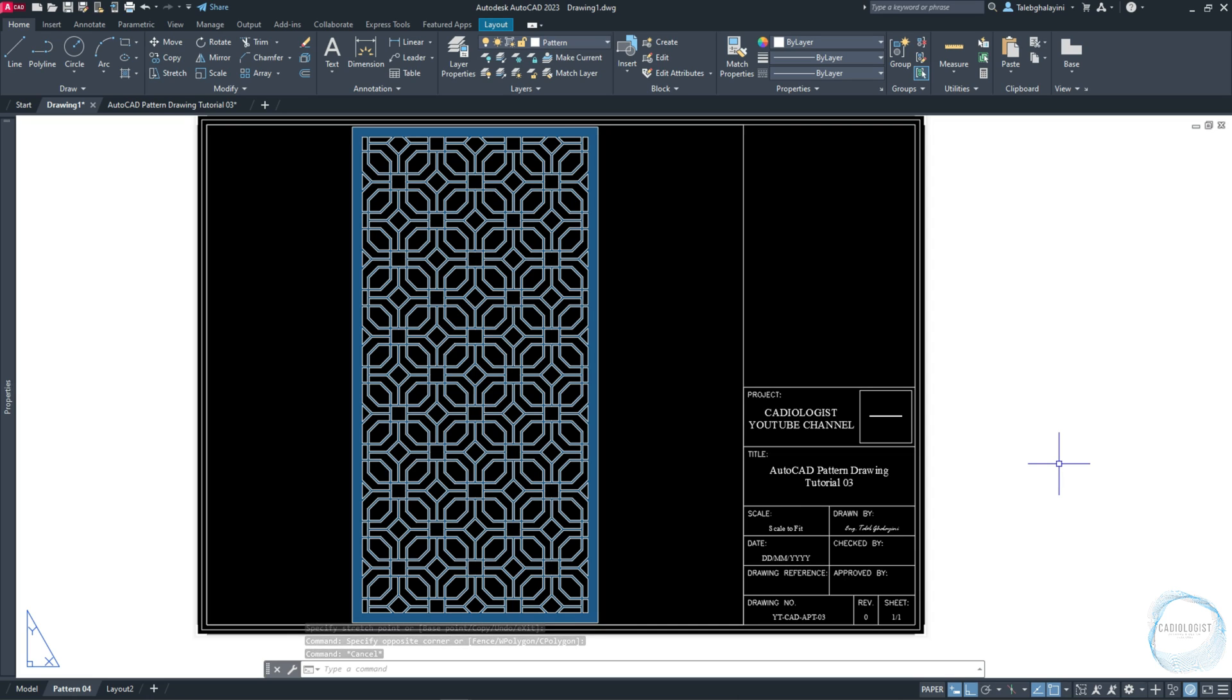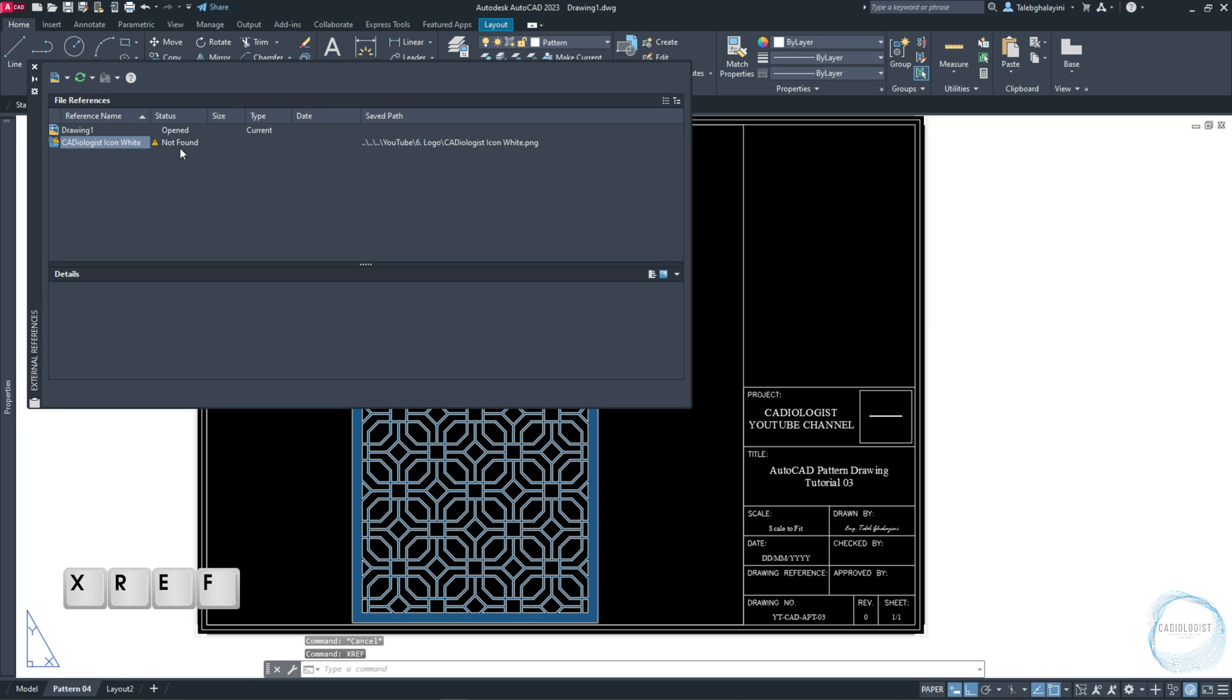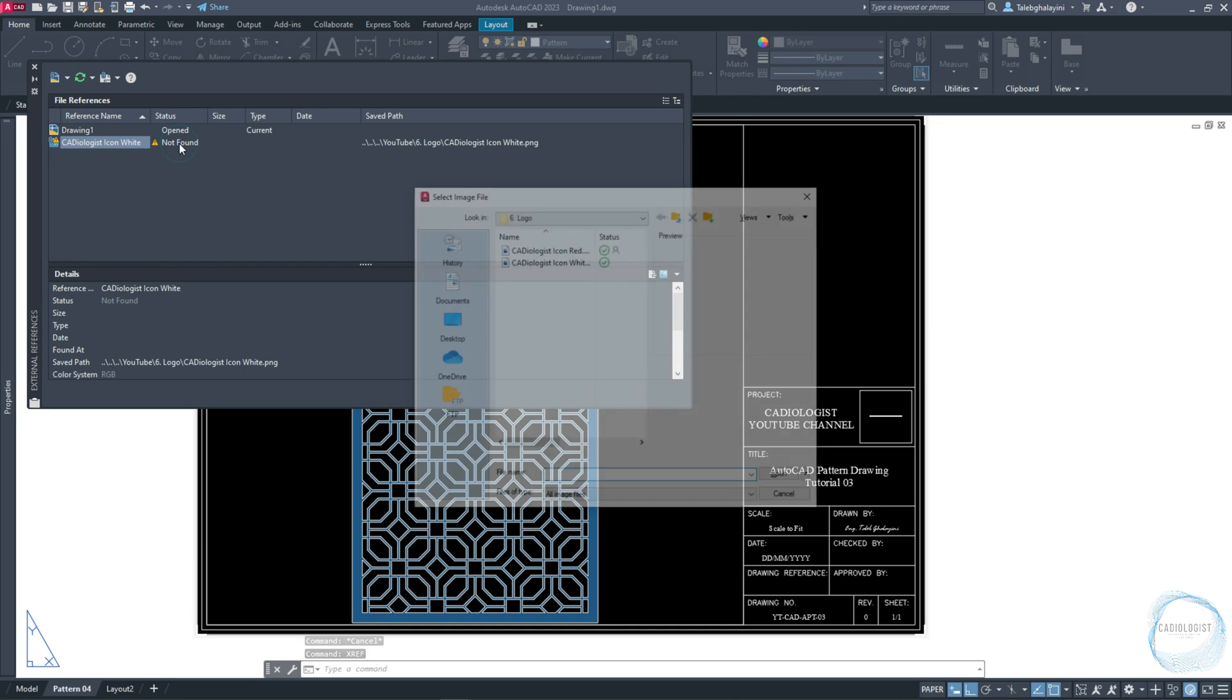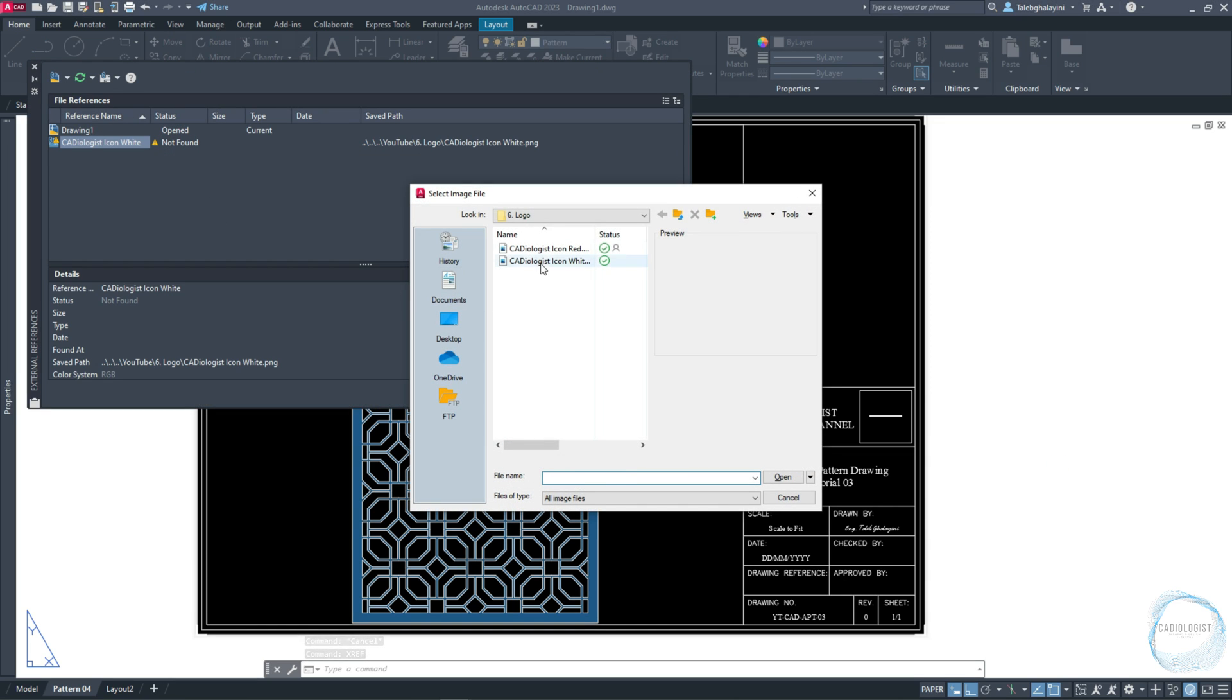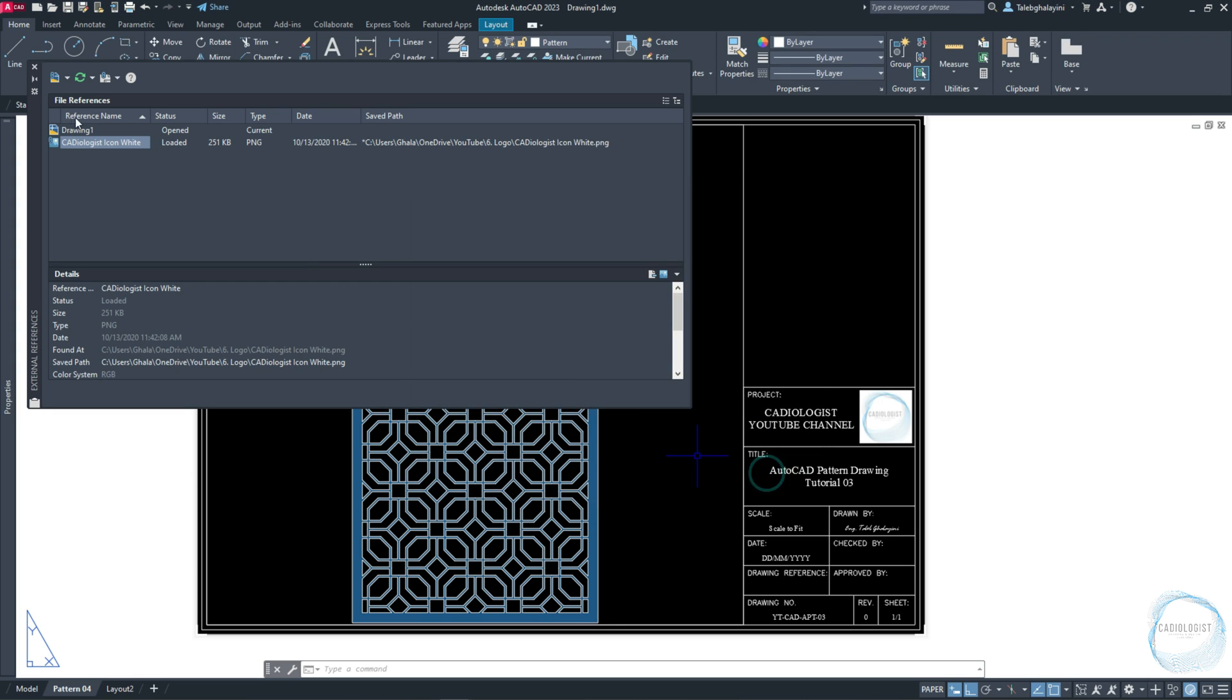If you can't find your logo in the title block, activate XREF command. Double-click the logo status, locate your logo, and click on Open.